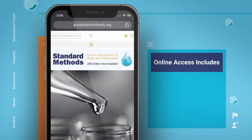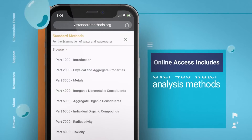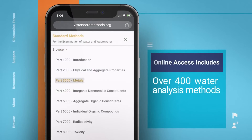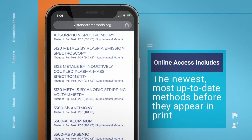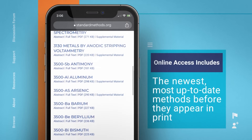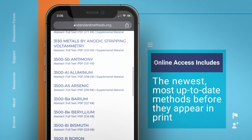Online access includes over 400 water analysis methods, the newest, most up-to-date methods before they appear in print.